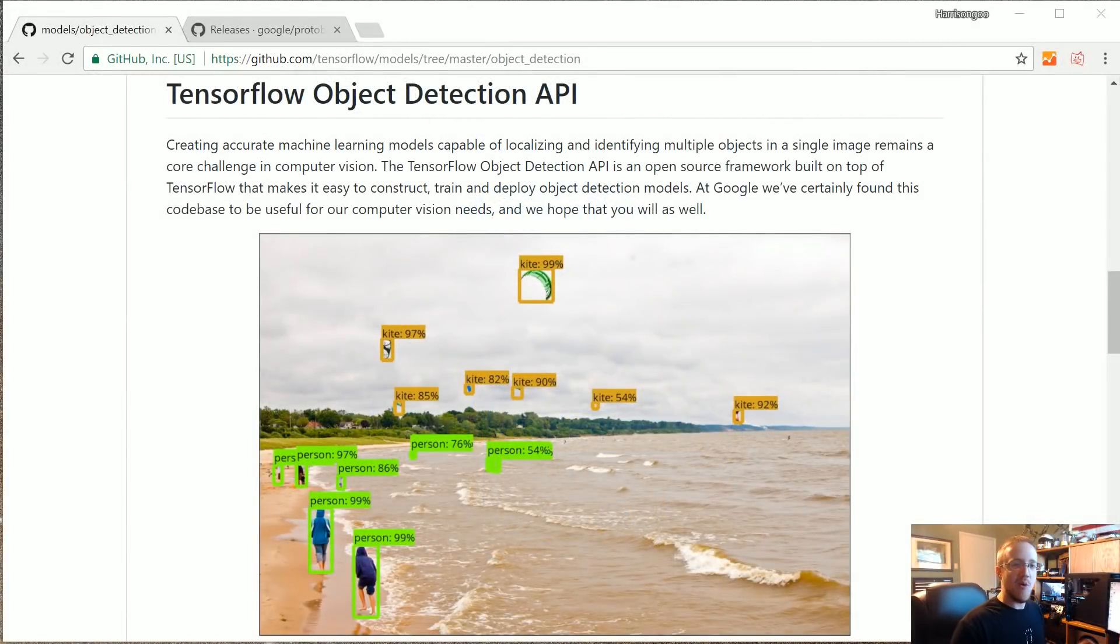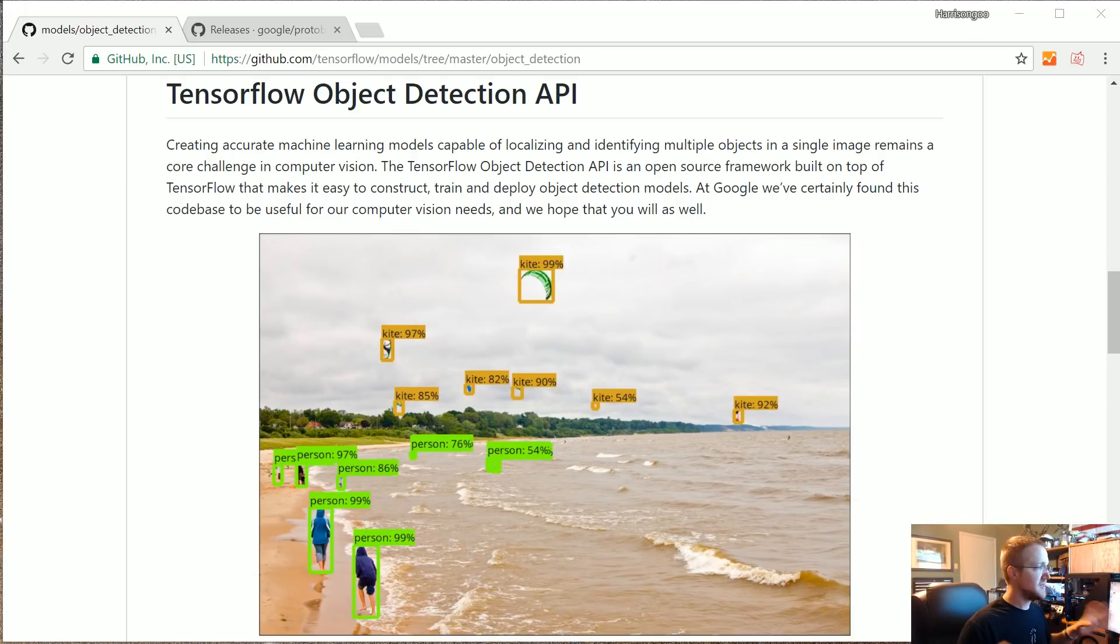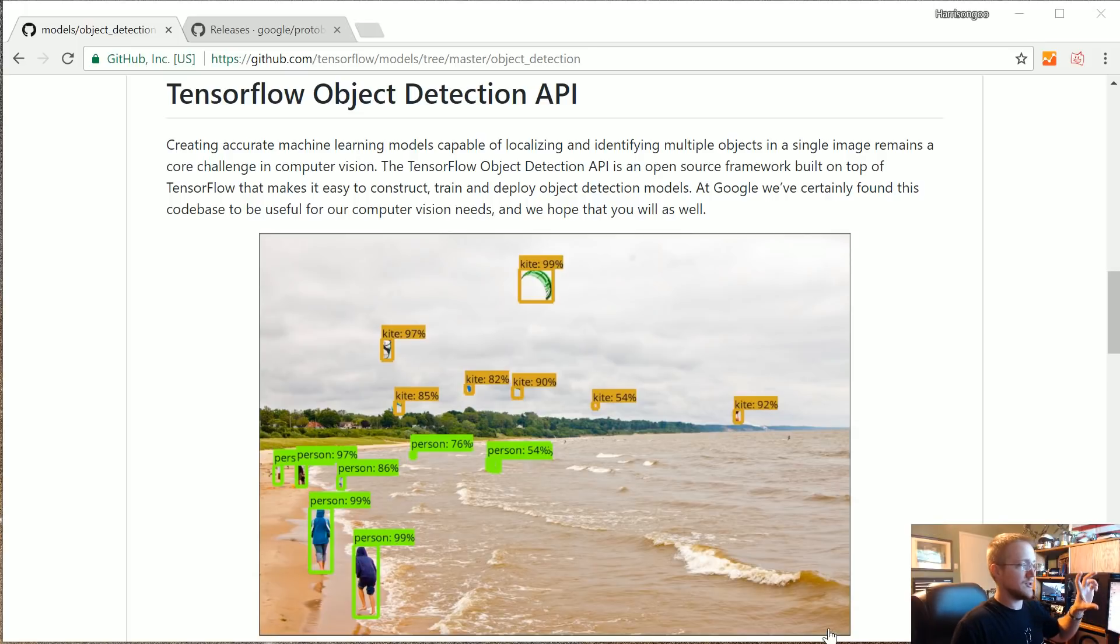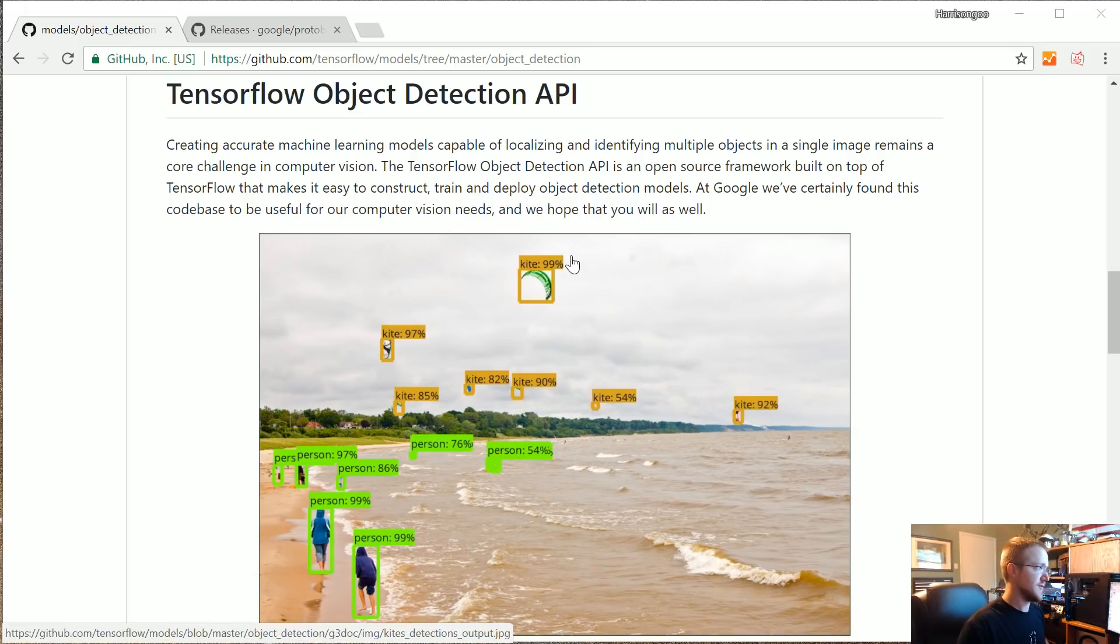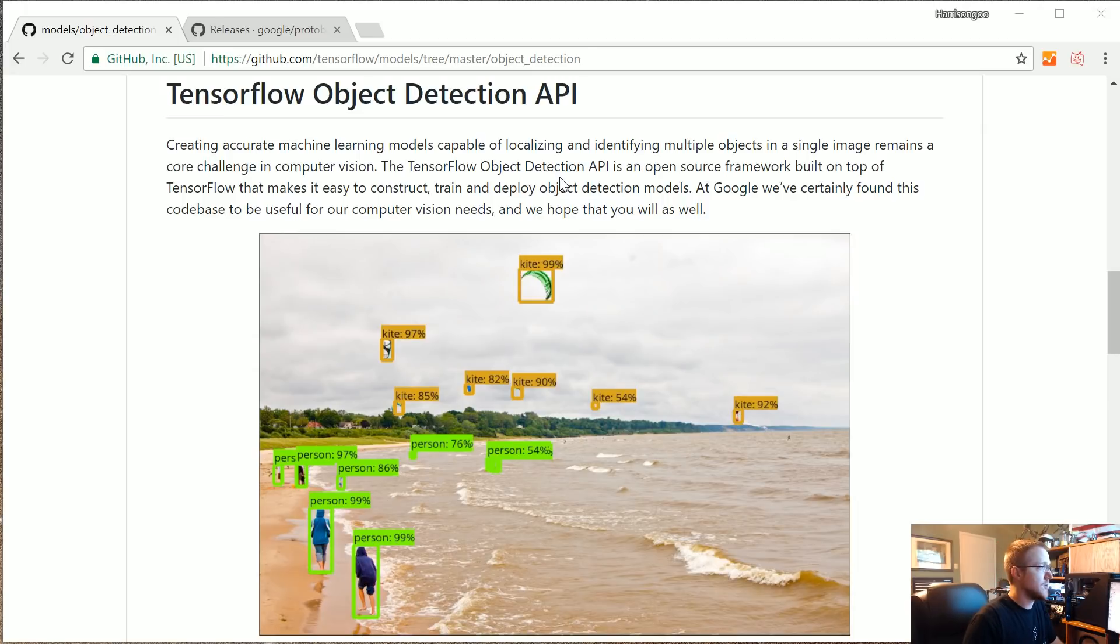What is going on everybody and welcome to a TensorFlow Object Detection API overview tutorial. In this video we're going to be doing a quick setup of the TensorFlow Object Detection API. I'm going to be doing this on Windows mostly since my main focus of using the